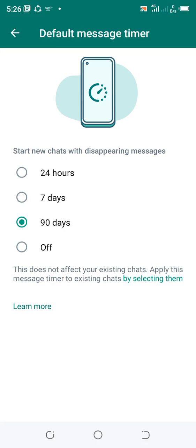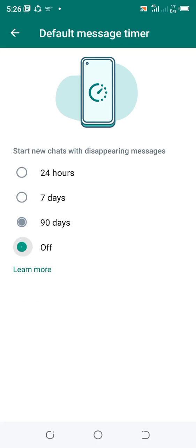It assists you to delete some chats after a period of time in order to avoid overloading your phone. Personally, I don't like to operate with the default message timer so I turn it off. That is how you can set up the default message timer in your WhatsApp in a few steps.